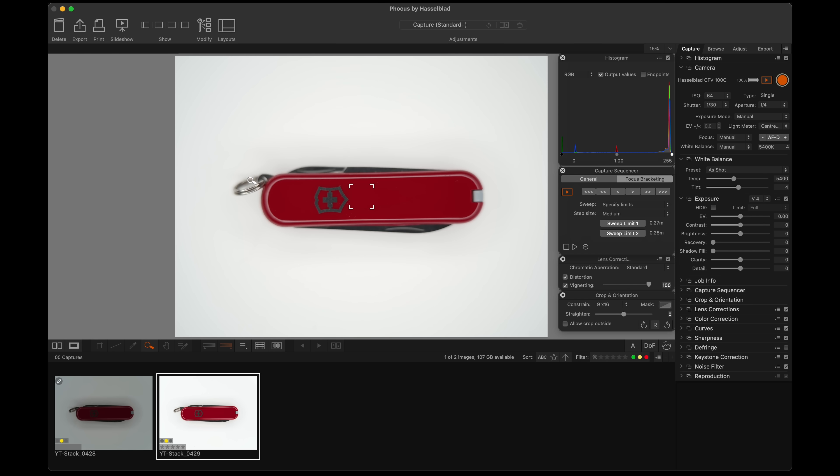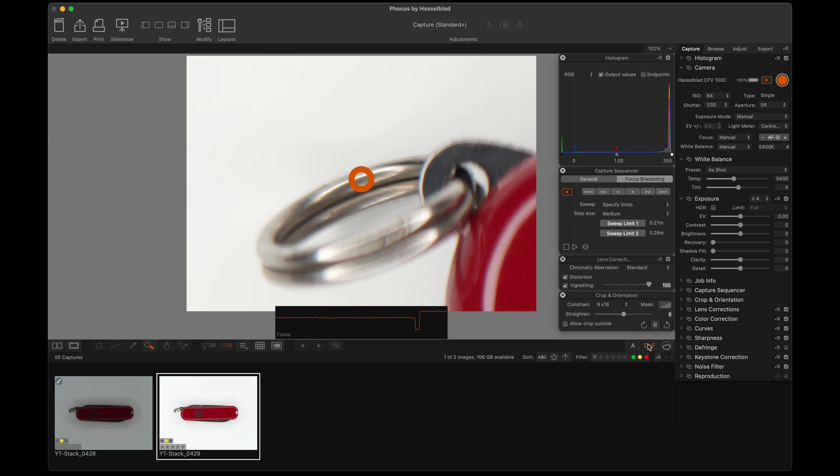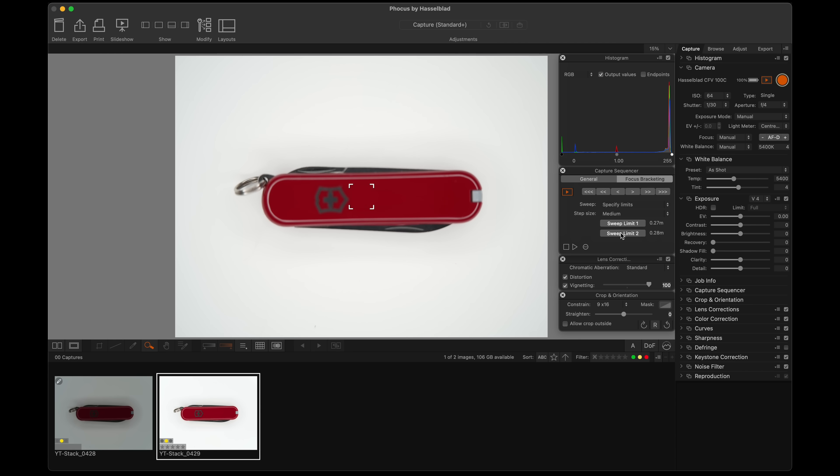So this will be the first shot. I will set this limit here. This is the furthest away point. Focus out to that. This is towards the edge of the frame, so this is not as sharp, just because of the extension tubes. I will set the limit number two. I'm going to go to a small step size and just hit play.